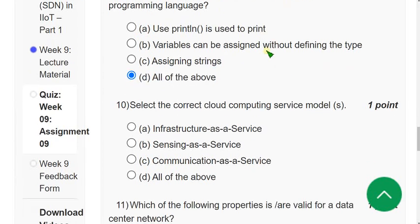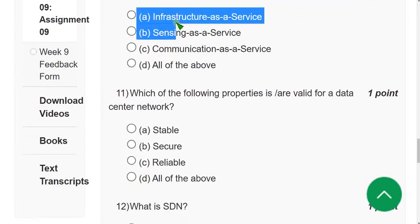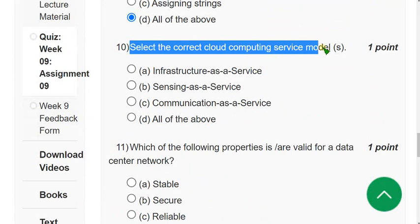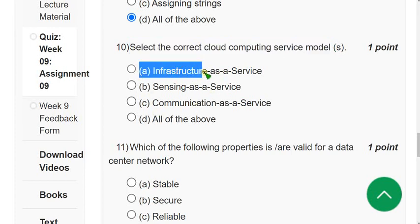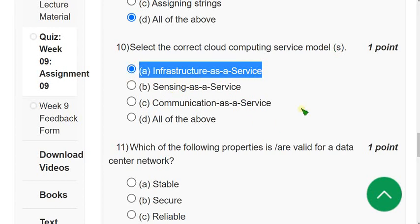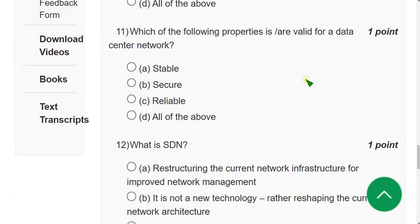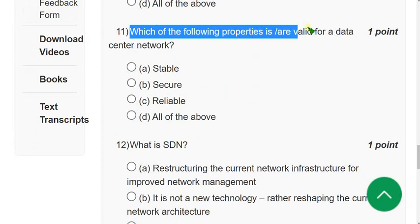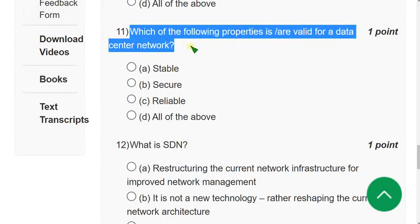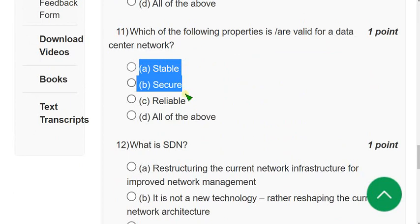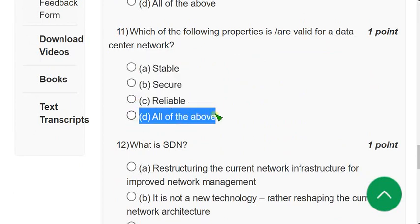Question 10: Select the correct cloud computing service model. The correct answer is option A — Infrastructure as a Service. Question 11: Which of the following properties are valid for a data center network? The answer is option D — all of the above: stable, secure, and reliable.